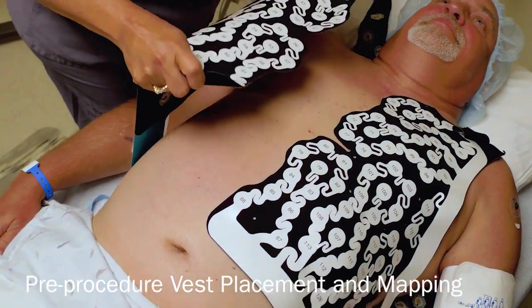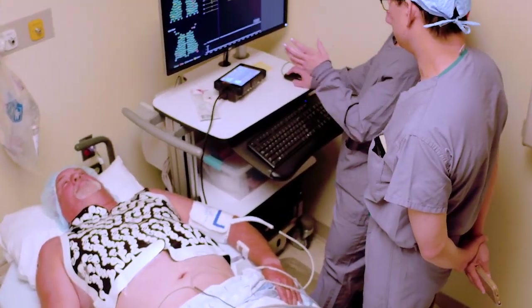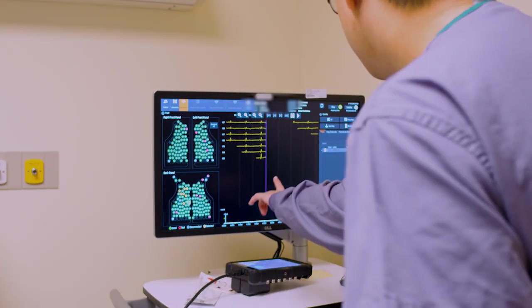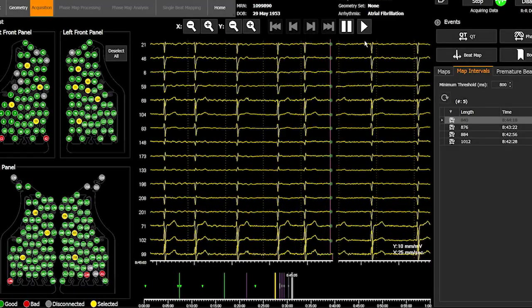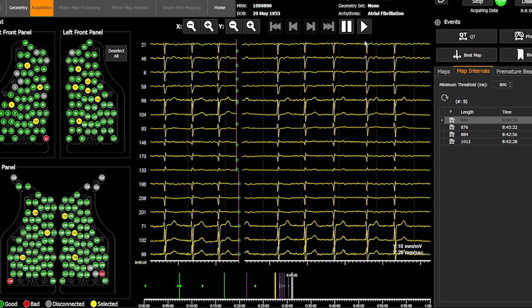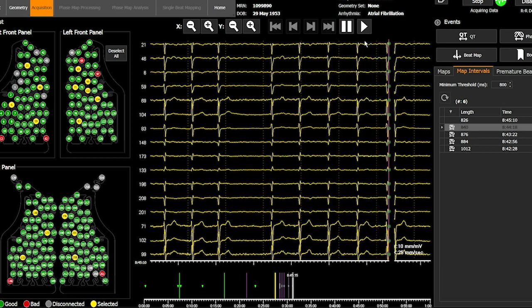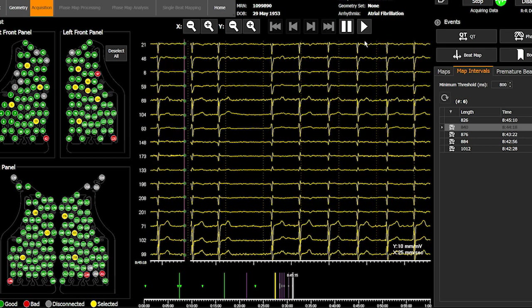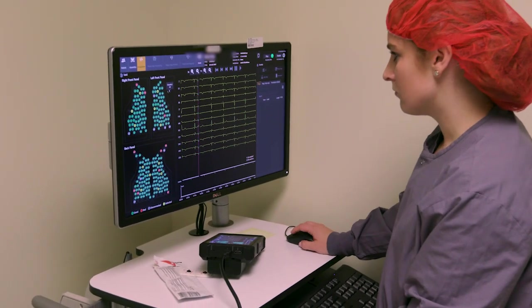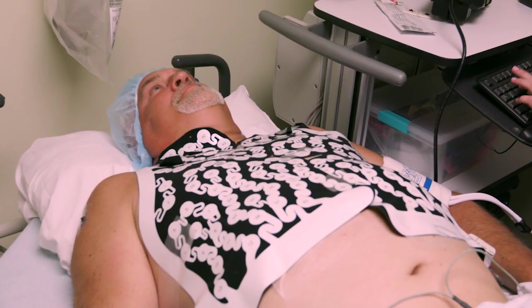The electrode vest is placed on the patient in the pre-procedure area. The vest is connected via cables to the workstation and unipolar signals are evaluated to assure good quality. The patient presents in atrial fibrillation. In order to use the AF signal for phase map analysis, we need to collect the atrial signal void of QRST segments and be of a duration of at least 850 milliseconds. Sometimes this requires administering AV nodal agents during the acquisition period, such as verapamil.